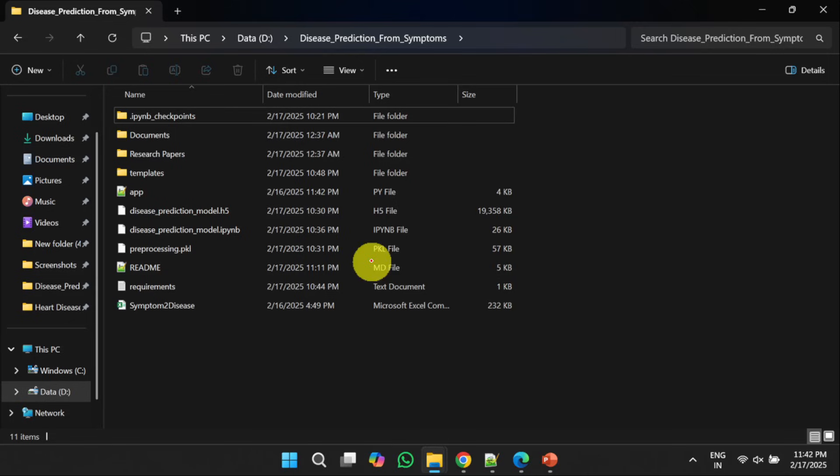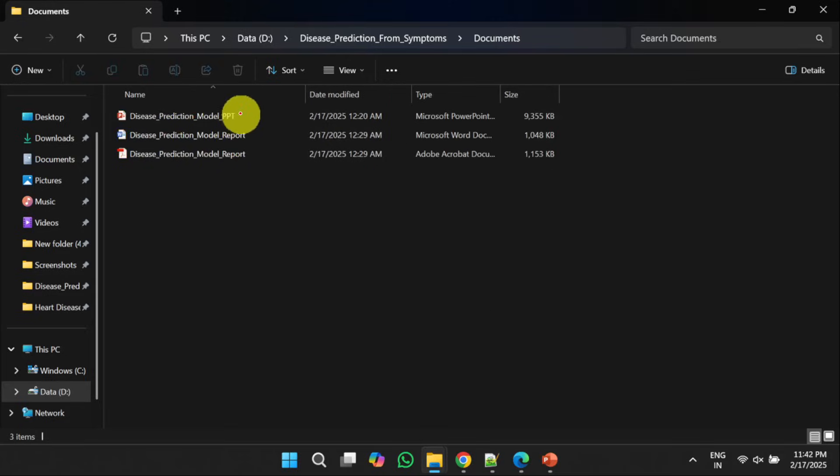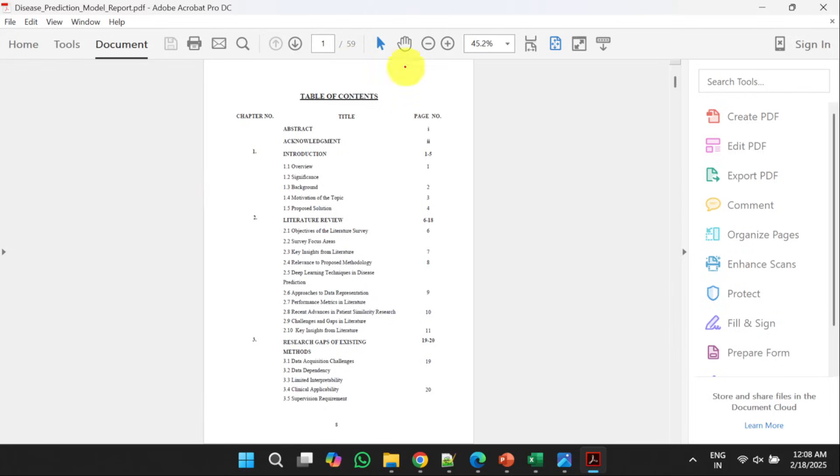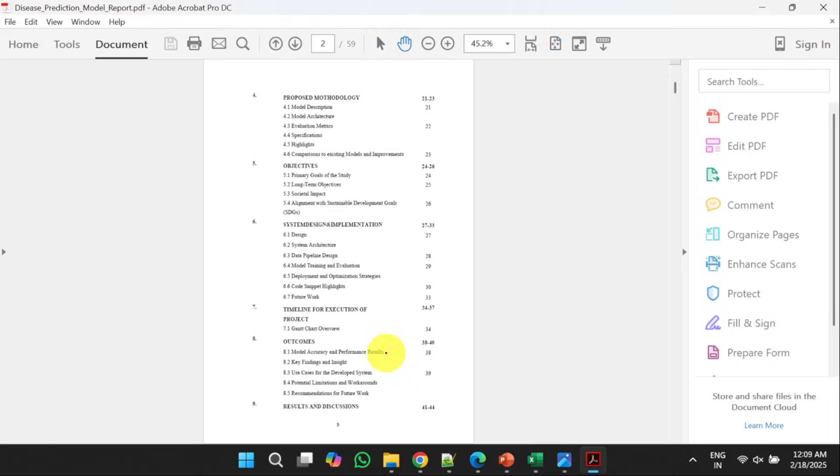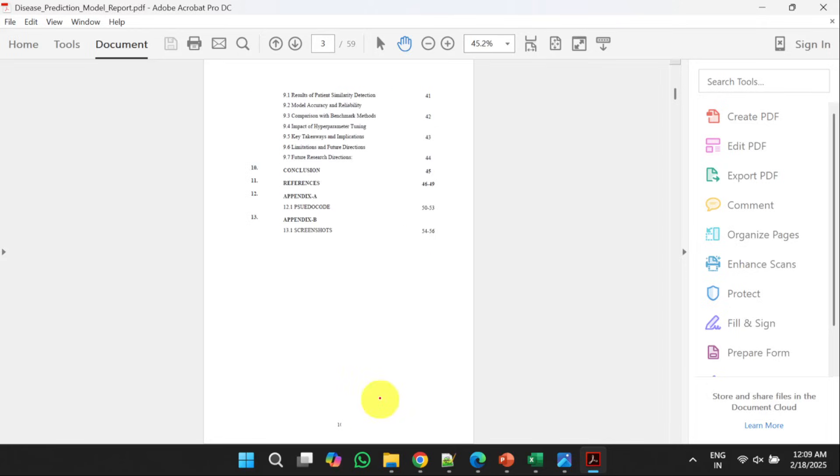The first one is documents. In this document folder, we will get complete PowerPoint, the report in PDF and Word file. Content of the reports are like introduction, literature survey, research gaps of existing methods, proposed methodology, objectives, system design and implementation, timeline for execution of project, outcomes, results and discussions and finally conclusion.